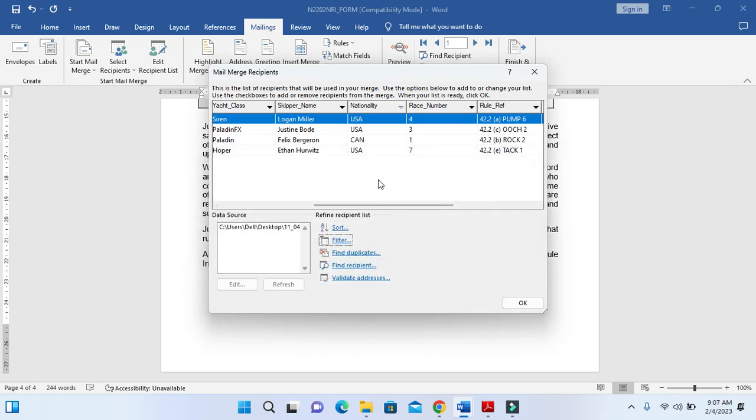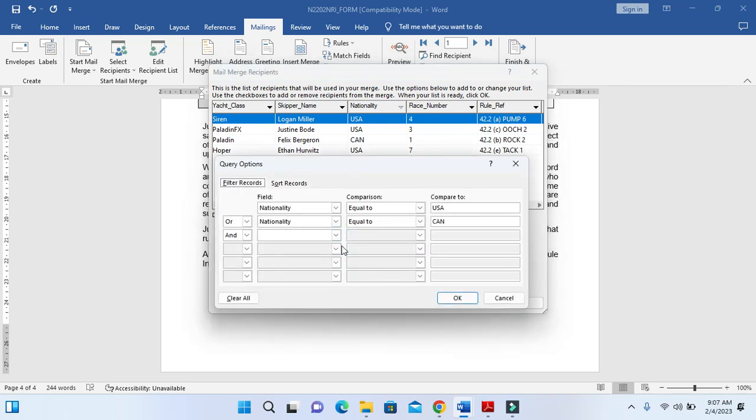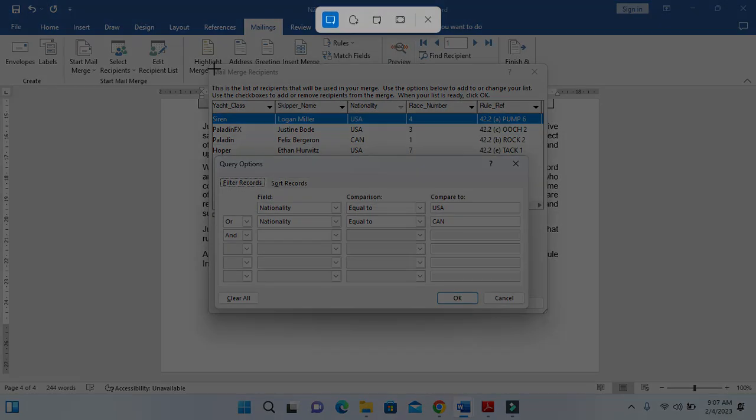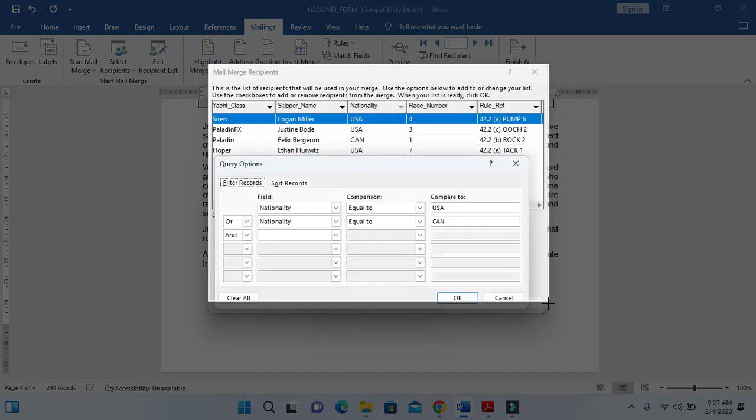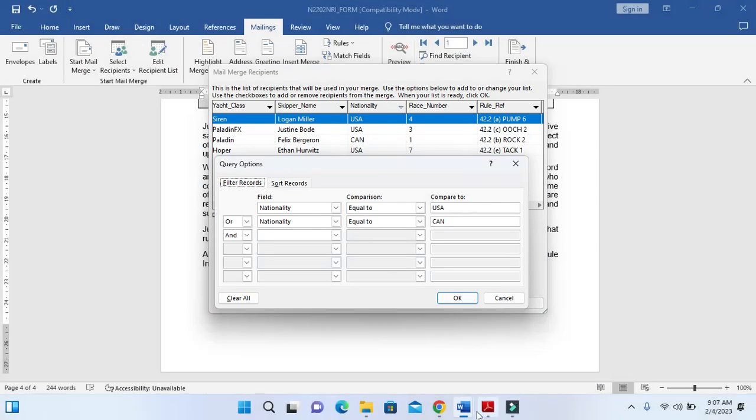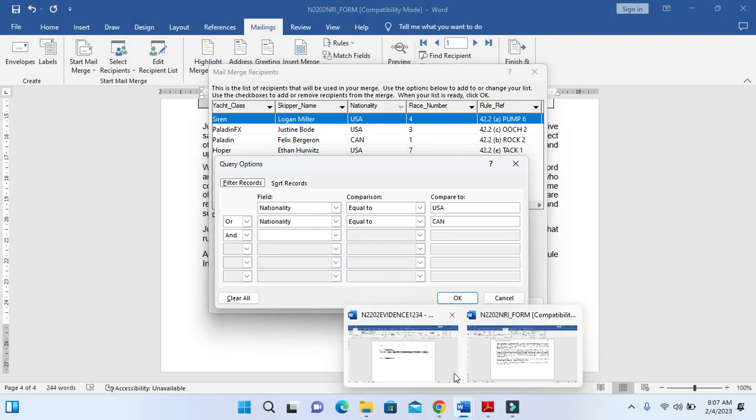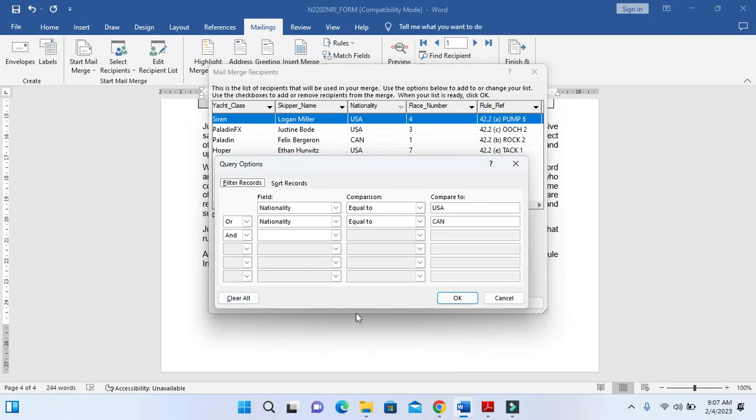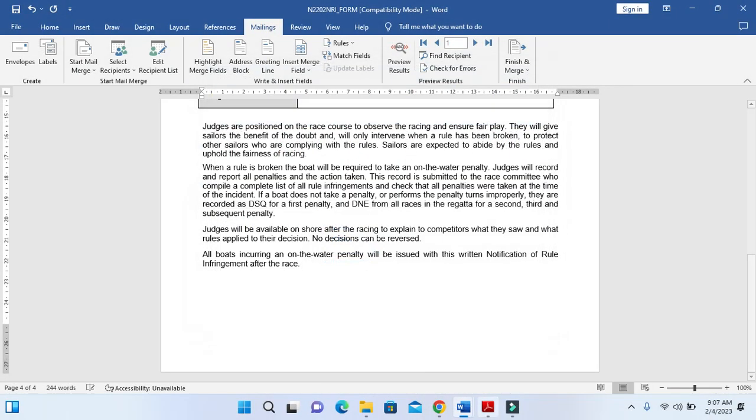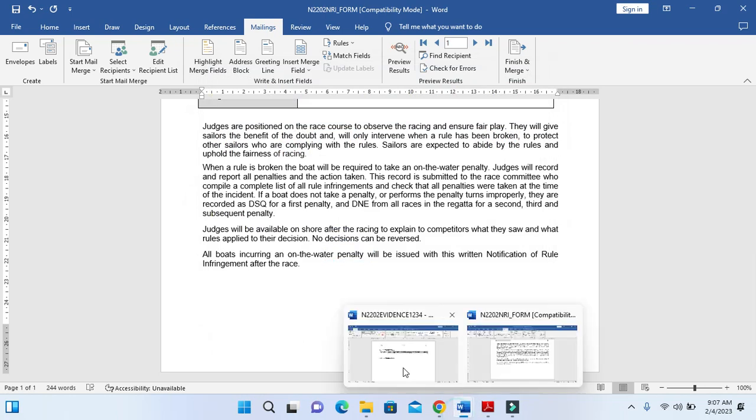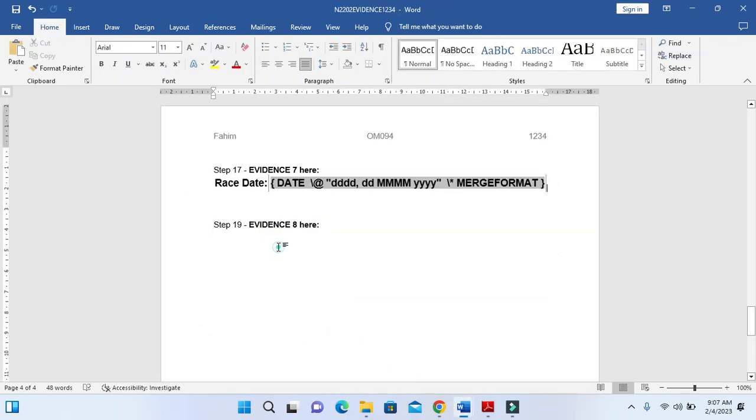So we got four records here. Click on filter and take the screenshot of this one to show the method of how you have applied the automatic filter. This is going to be your Evidence 8.